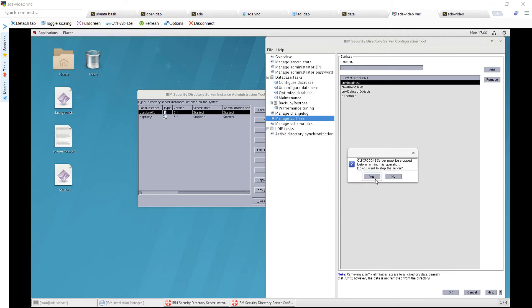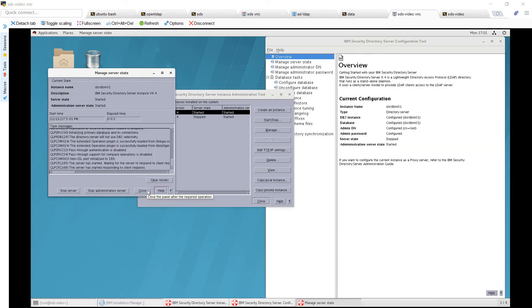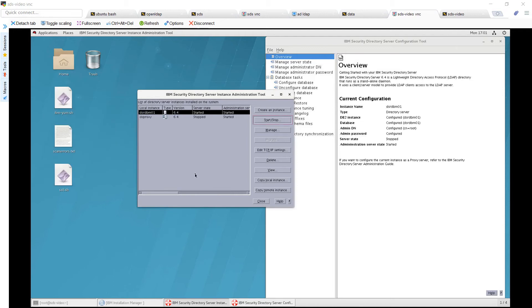Go ahead and stop the server, then go ahead and start it back up. You have created the suffix.